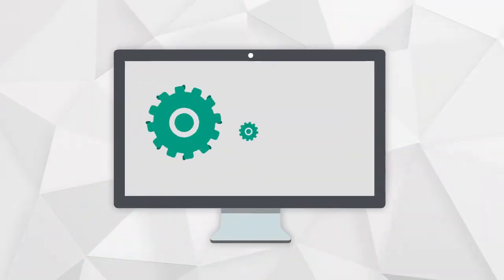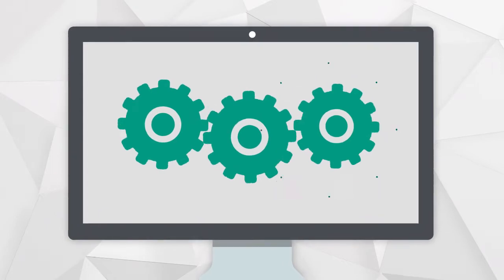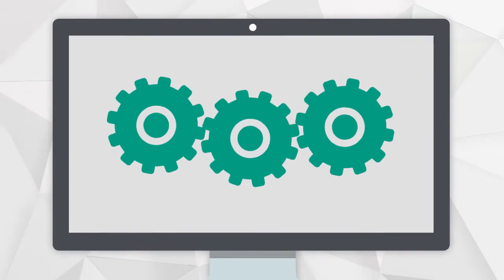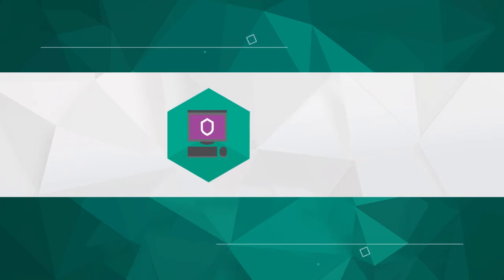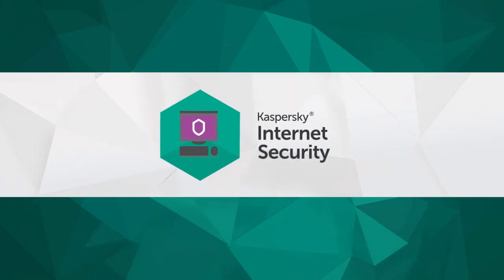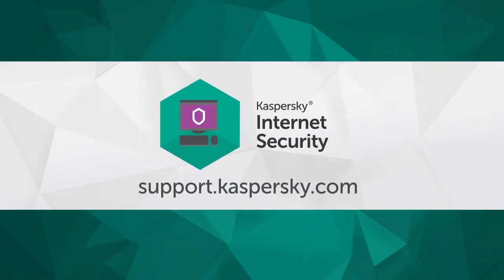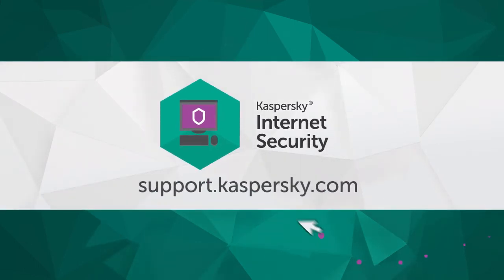That's it! Now Kaspersky Internet Security is set up to get maximum performance from your computer. Learn more about Kaspersky Internet Security's functionality and settings at support.kaspersky.com.